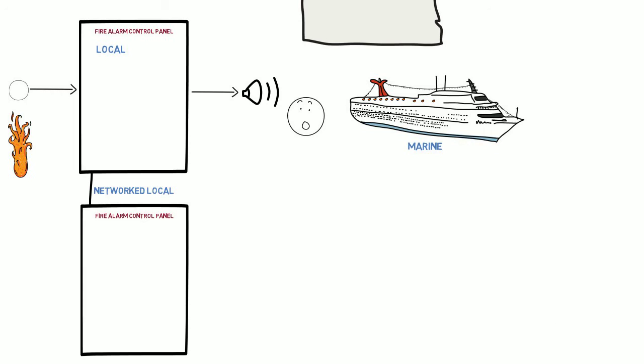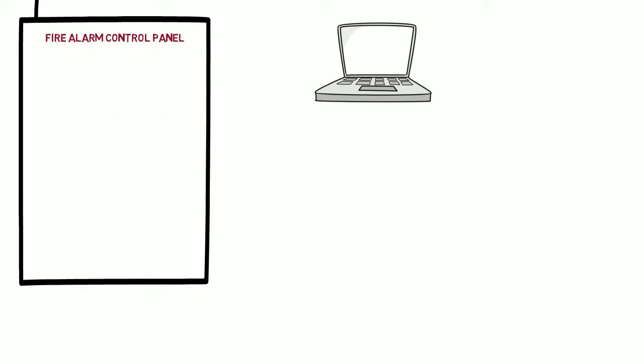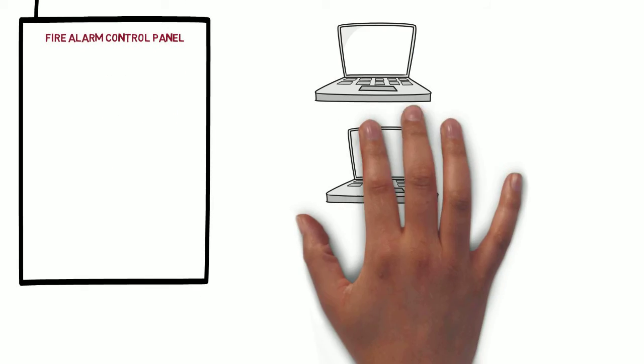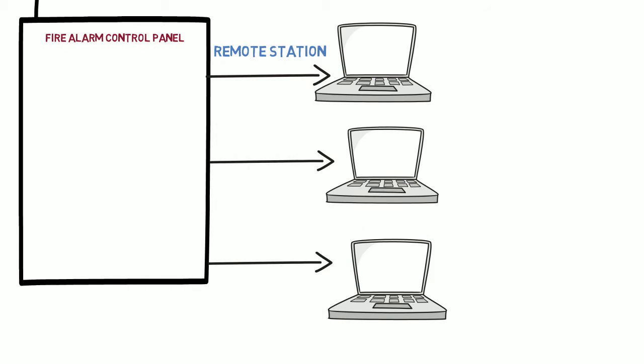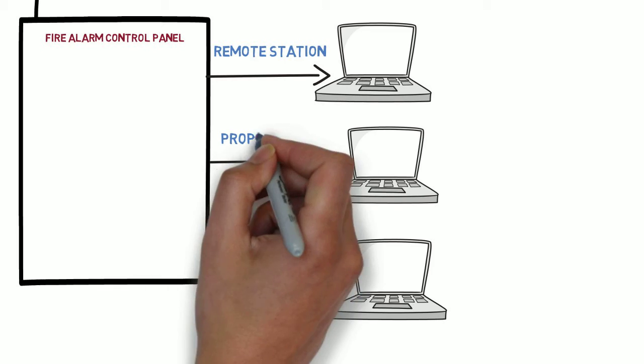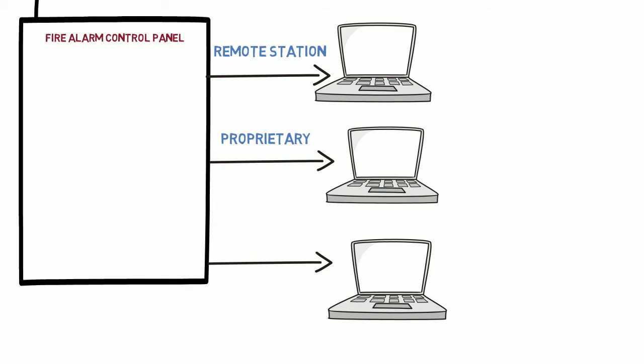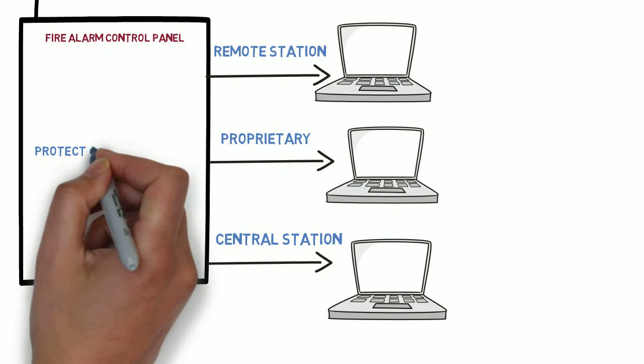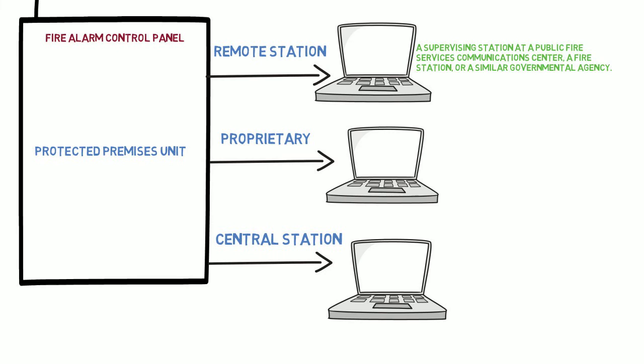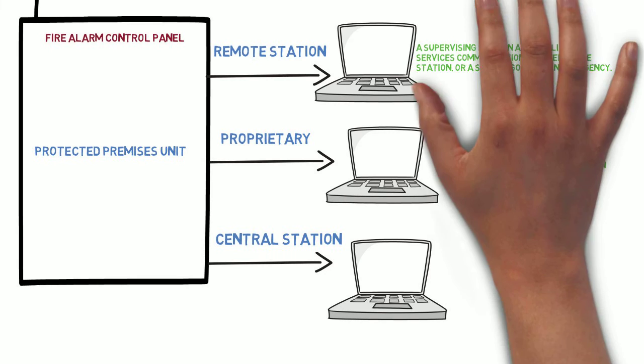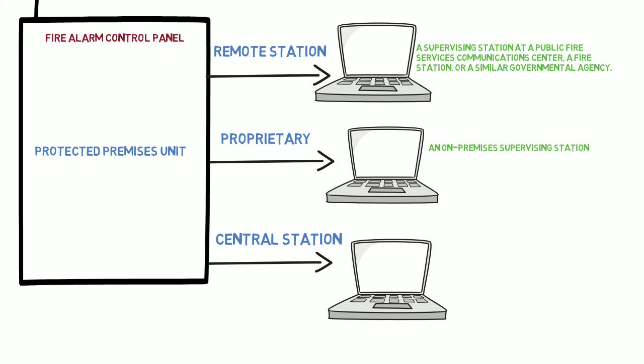A fire alarm control unit that detects a fire and sends the signal to a central supervising station off premises is a remote station, proprietary or central station service protected premises unit type. These three services are similar and differ mainly in where the off premises signal is sent.